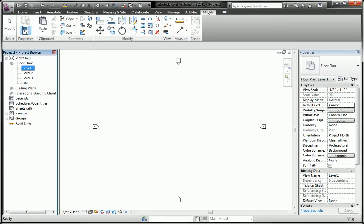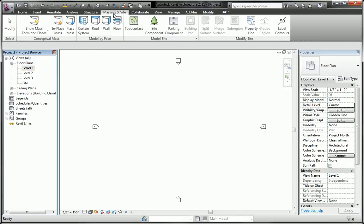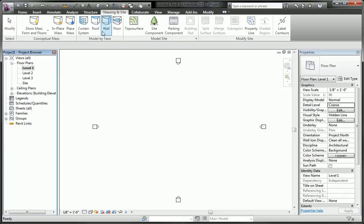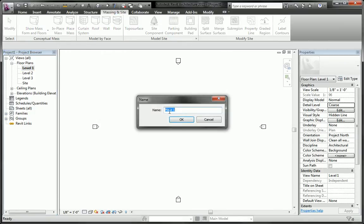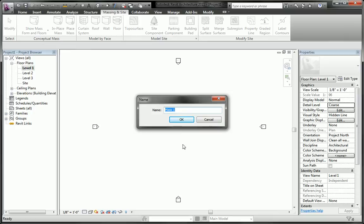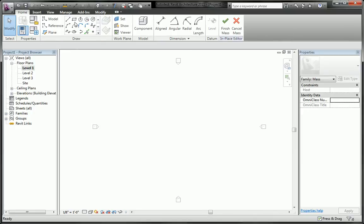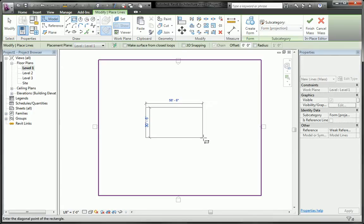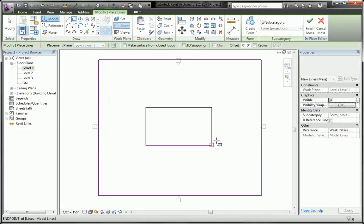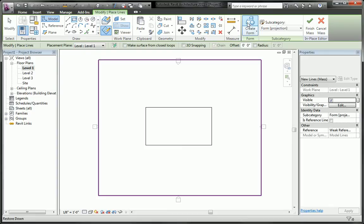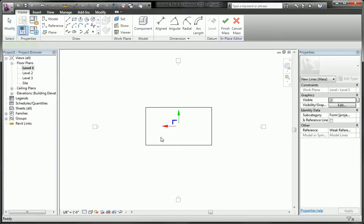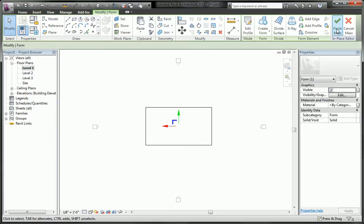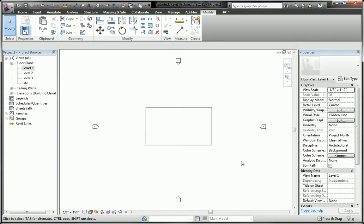So I started a project from the default template and I'm going to simply go to the massing tab, create an in-place mass, pick the rectangle draw tool, create form and finish mass.